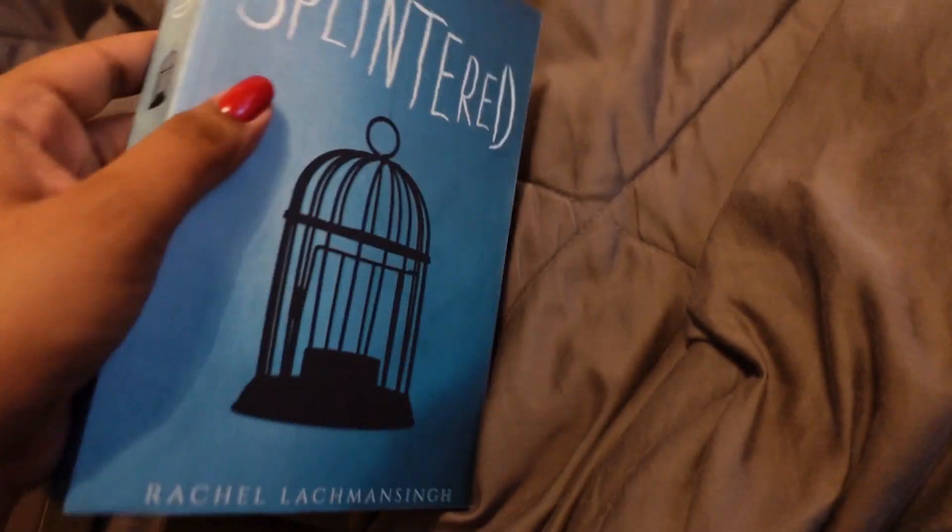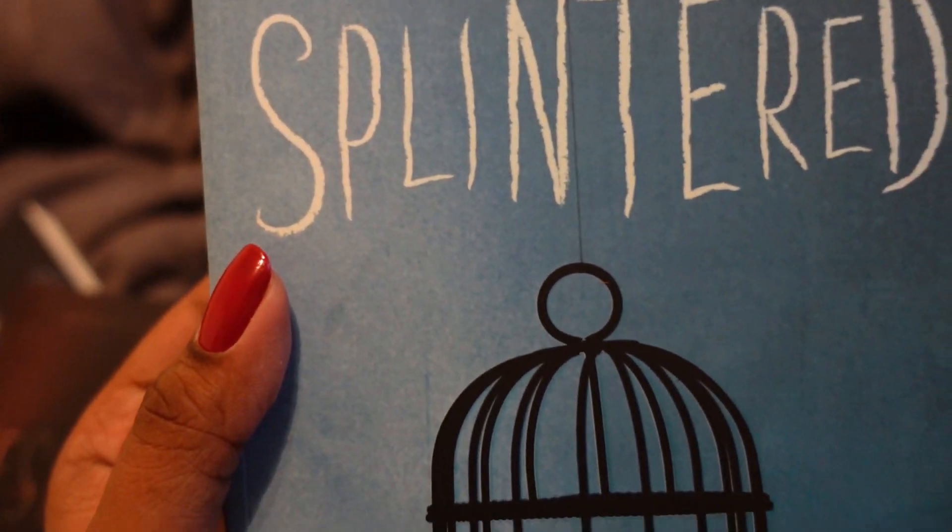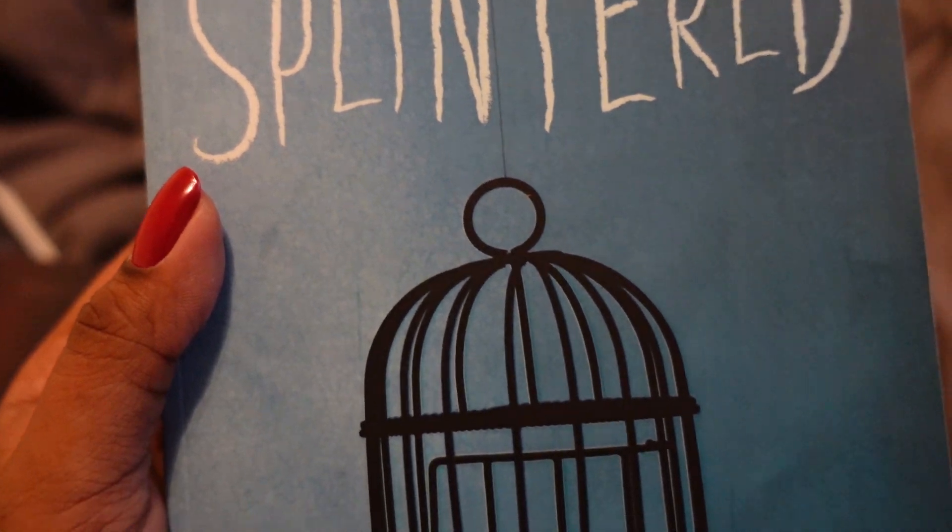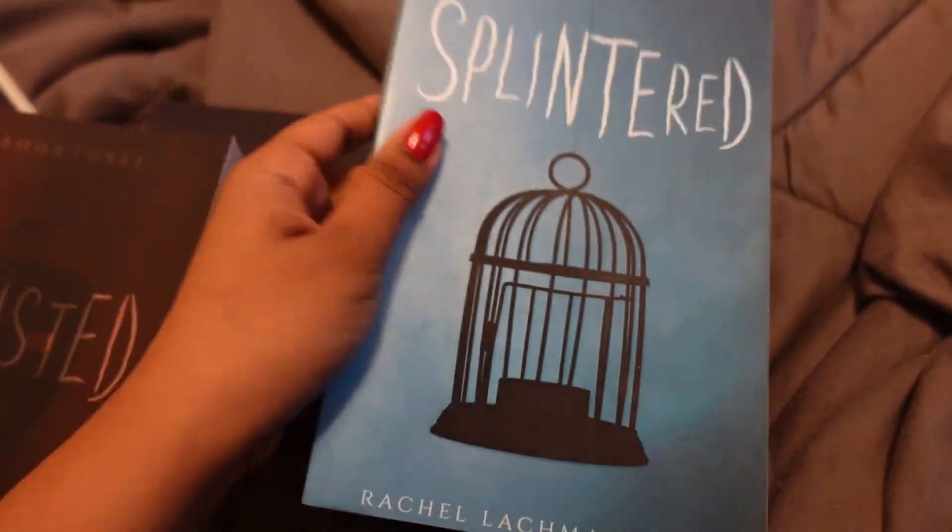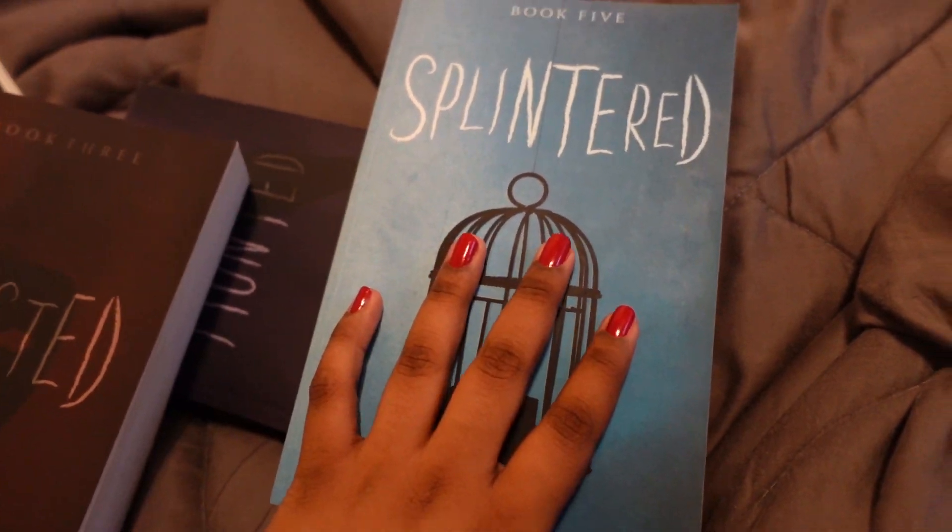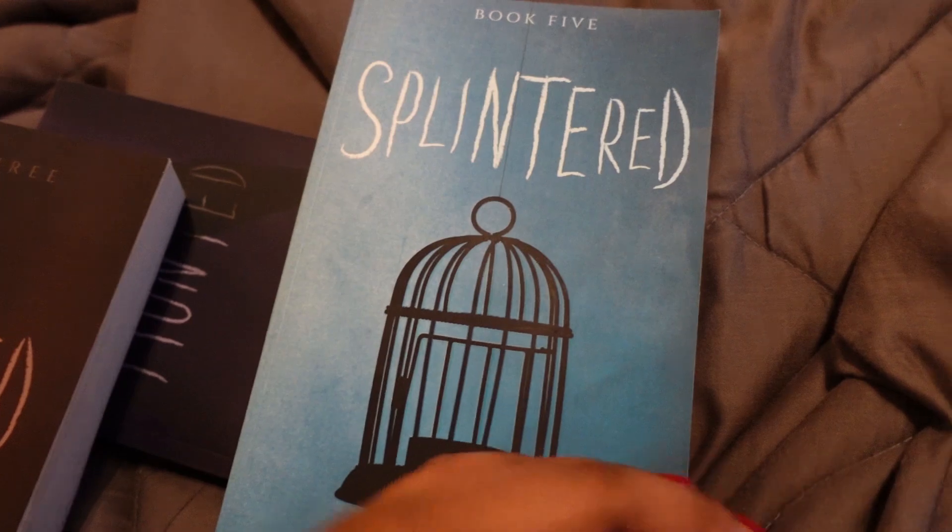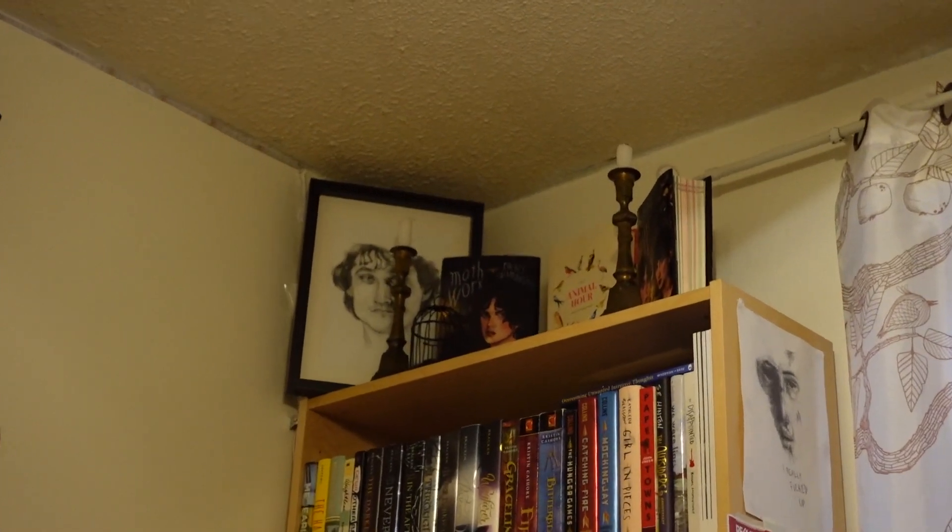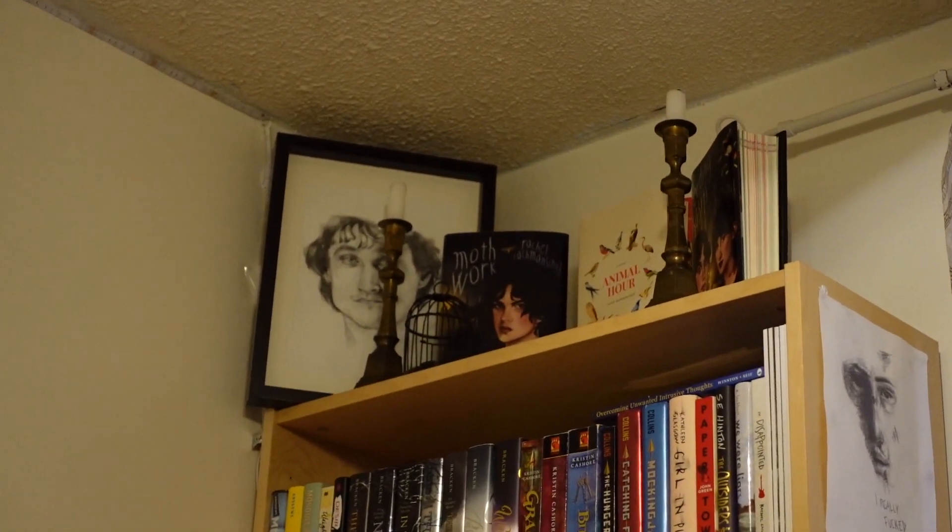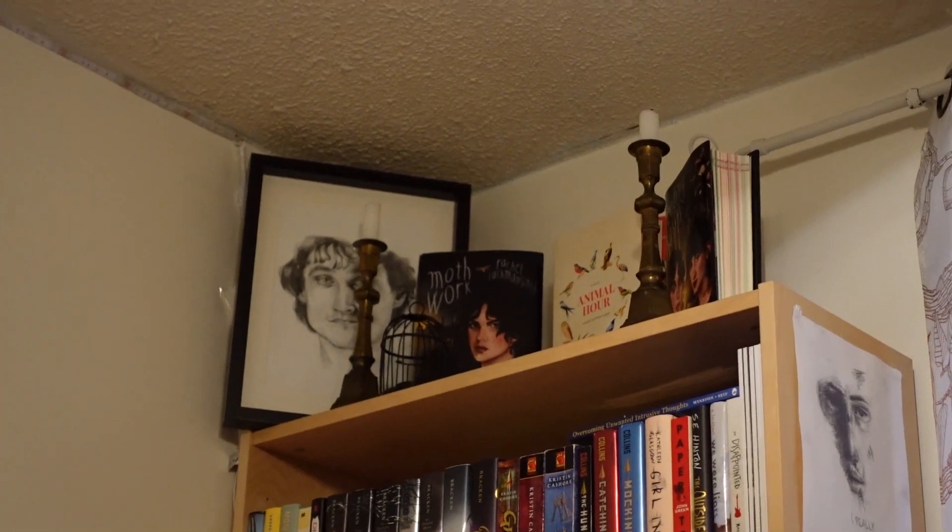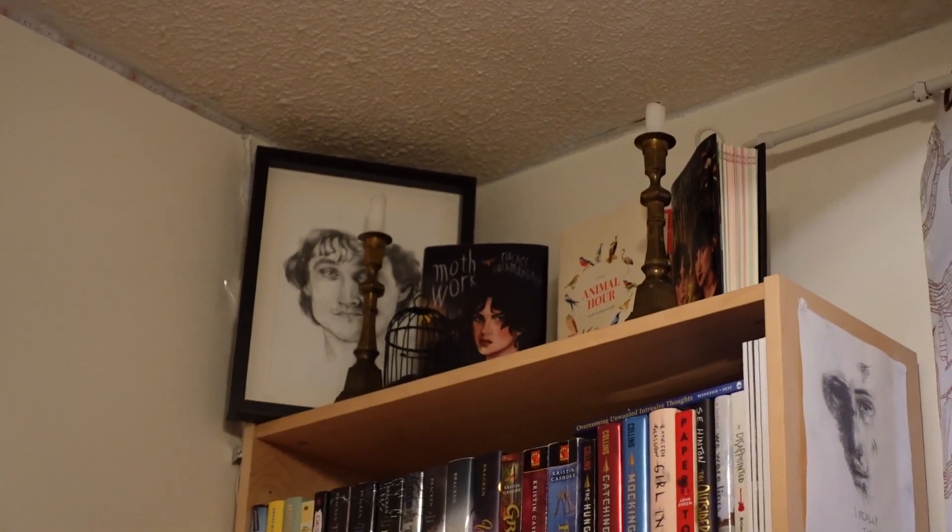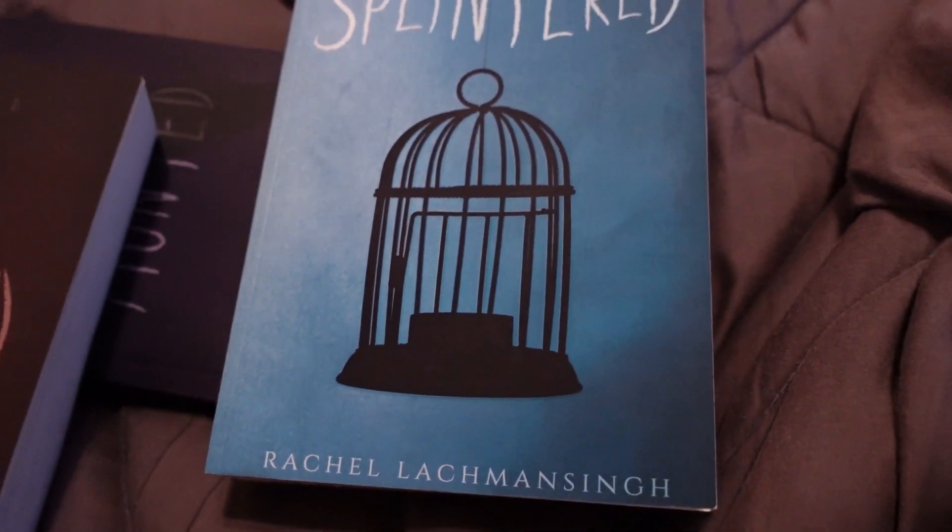This one was taken in the same way. You can see it looks nicer, the picture's sharper, it's better quality. This is a bird cage that I still have. It's actually up there with a portrait of Hugh Dancy as Prince Charmant and some moth work.